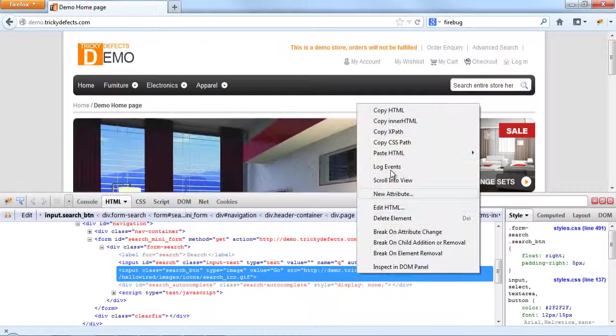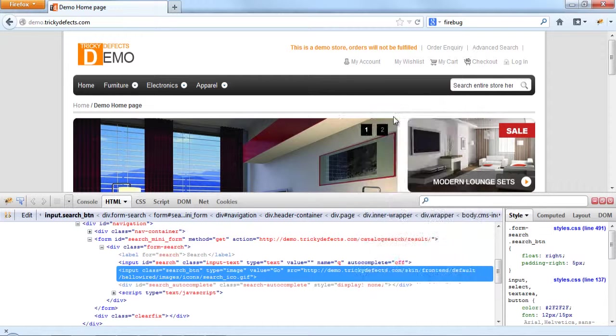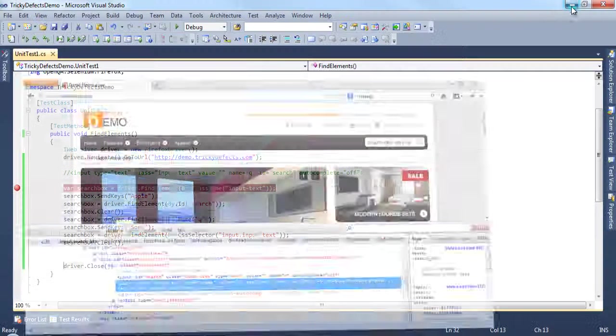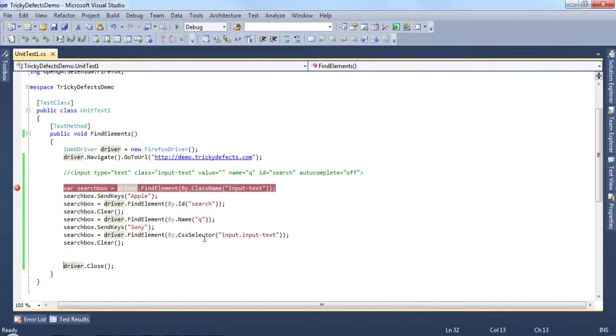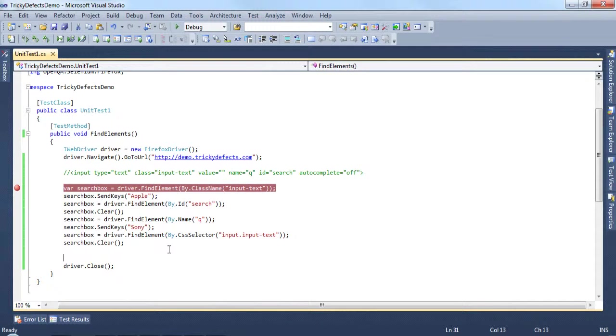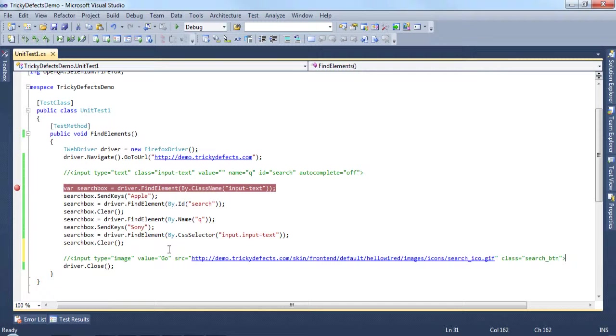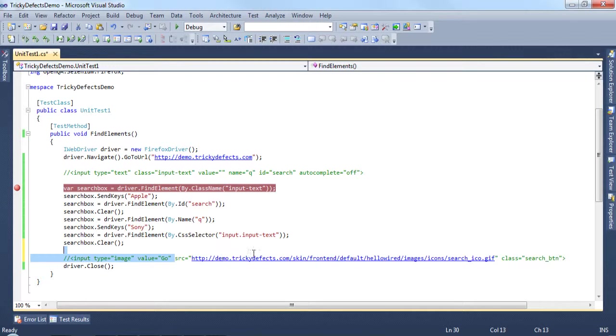So as before, let's copy the HTML and paste it in here. We can get rid of the source here. We won't really be needing that.